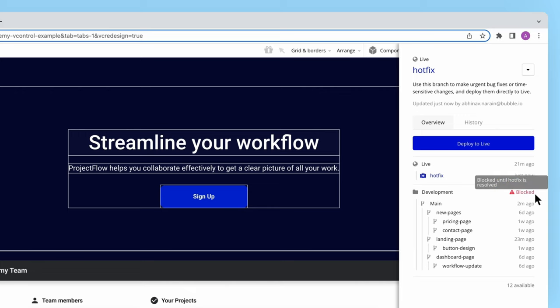My team and I can still work in our branches of the development environment, and we can even still sync with live. But until the hotfix branch is resolved, I can't deploy any of our updates from main to live.